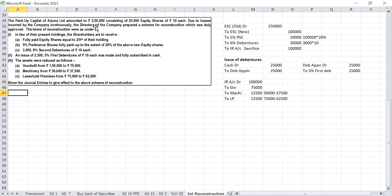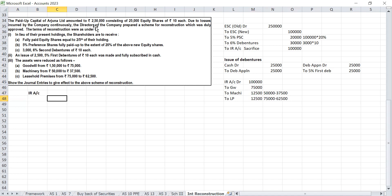Next step: prepare the internal reconstruction account. On the credit side — by equity share capital Rs 1,00,000. On the debit side — goodwill, plant and machinery, leasehold premises. If there is a balancing figure, transfer it to capital reserve.